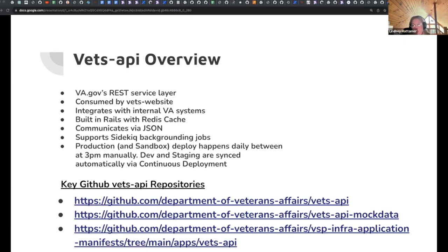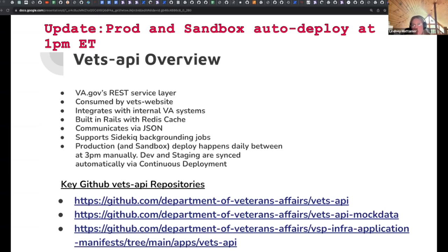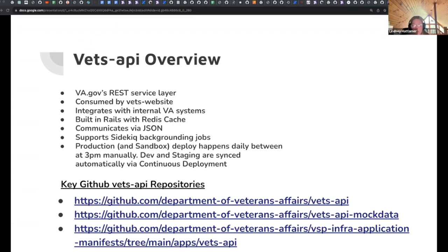A little bit about the deployment: it happens daily during the business week, non-holidays, at 3 PM — that's a manual sync for the production and sandbox environments. Dev and staging are on continuous deployment, so every time you merge to master that is synced automatically with Argo CD. And just a few of the key repositories: Vets API itself, the mock data repository — which is important because a lot of the services we integrate with don't have lower environments, so we record responses to work with in dev and staging — and the VS Free Infra application manifests, where our Helm charts live for the EKS deployment.